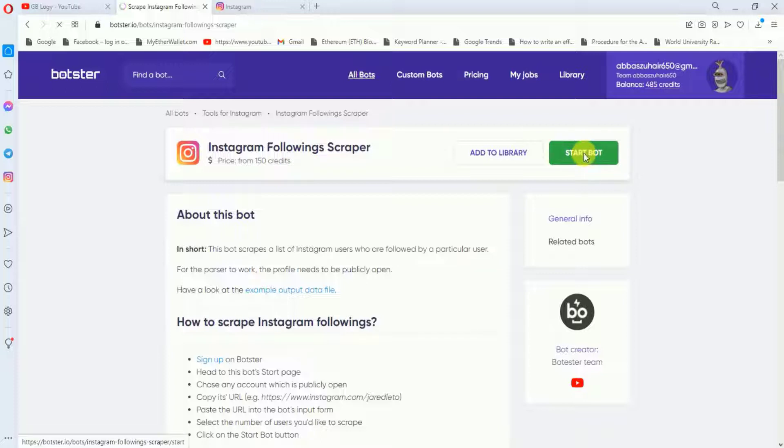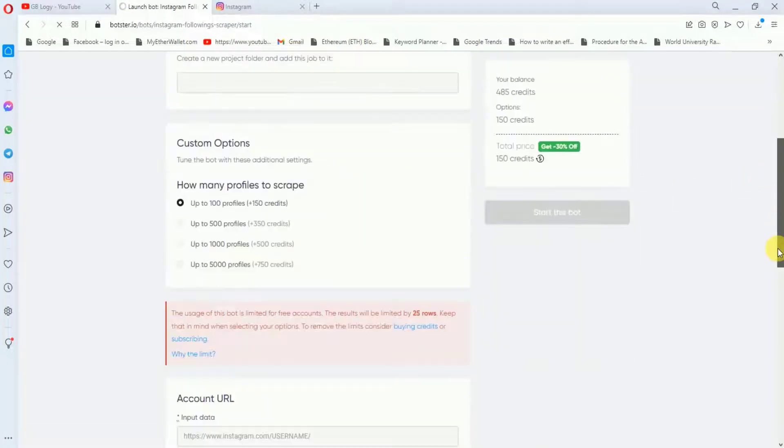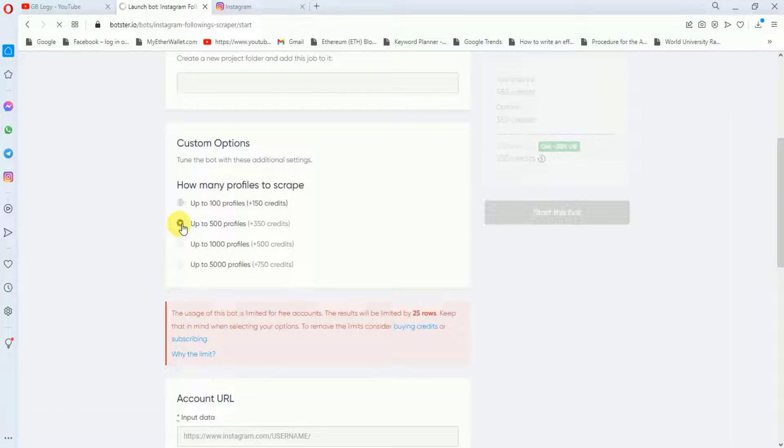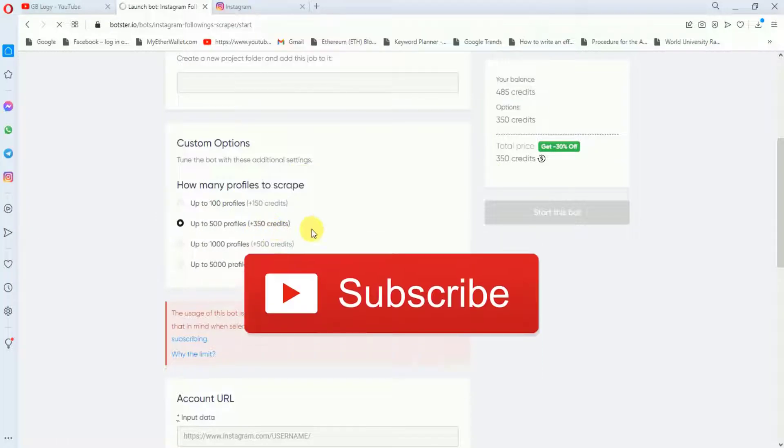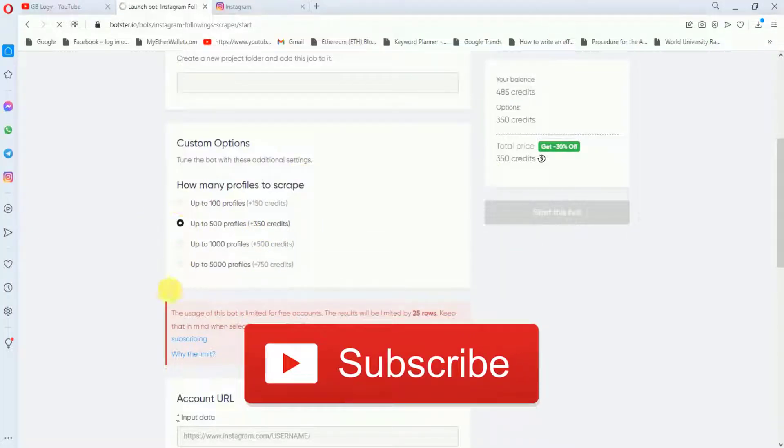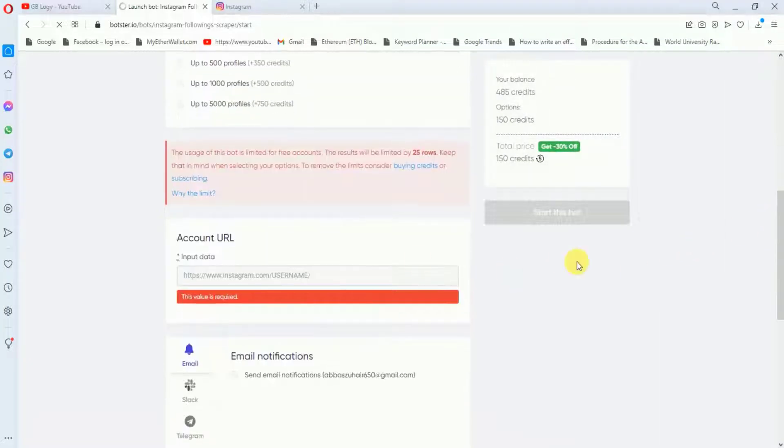On this 'start board', here you have to name your job. This is optional. And I will scroll it down. So in the next step you have to choose any of these options. Like if you select up to 100 profiles, then it will cost you 150 credits. And if you increase your list, then the price will also increase. So here you can see, if I scrape up to 500 profiles, then it is costing me 350 credits. So you can choose any of these options. Right now I will choose this first option. And in the final step, you have to enter the account URL. So I will go to Instagram.